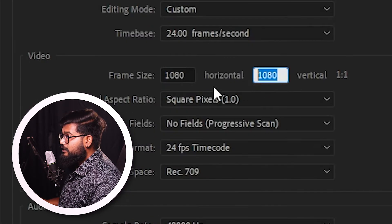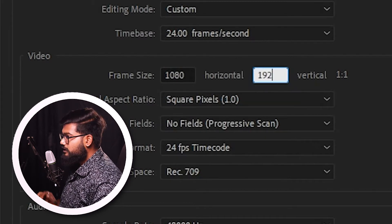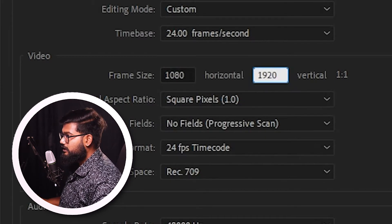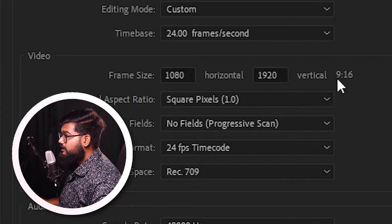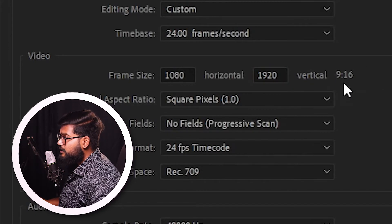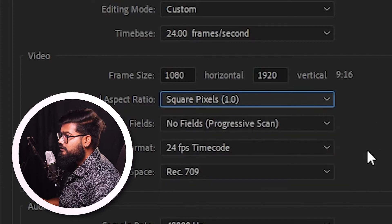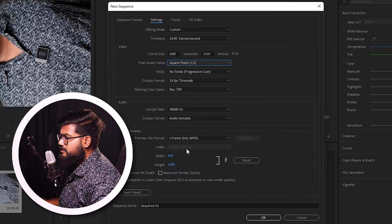In horizontal, set it to 1080. In vertical, you can set it to 1920. We will work in a 9:16 aspect ratio. You can upload it using square pixels — it will be the same as standard settings. You can do a video in this aspect.